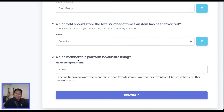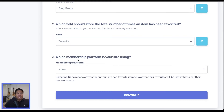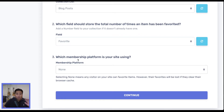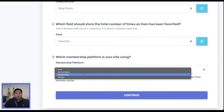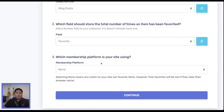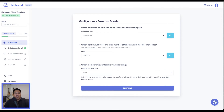The next question is which membership platform is your site using. Currently, our project does not have a membership platform. That means there is a power-up on the booster — a list of all your favorites — but without a membership platform, if the user ever resets their browser cache or clears their cookies, all of that will be removed and they lose all items they favorited. If you have a membership platform such as MemberSpace, MemberStack, or Outseta, you can save this information persistently. But currently with this project we do not have that, so we'll click continue.